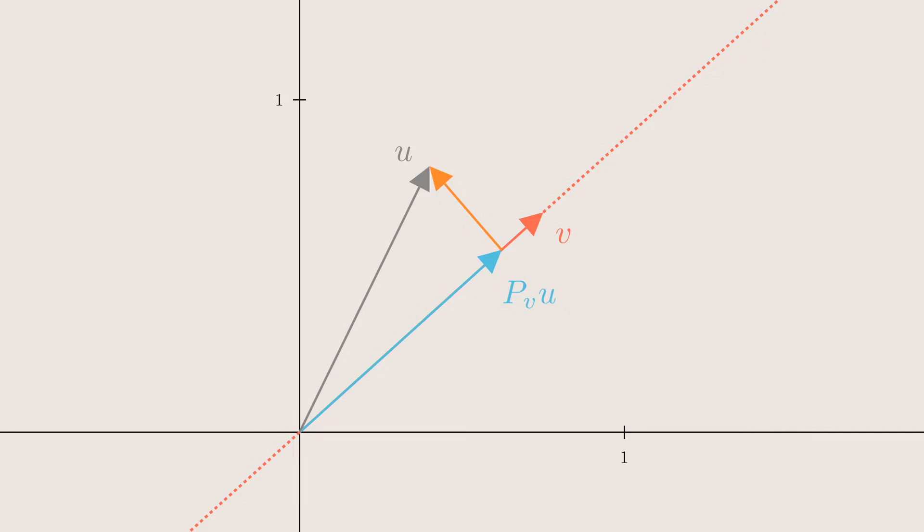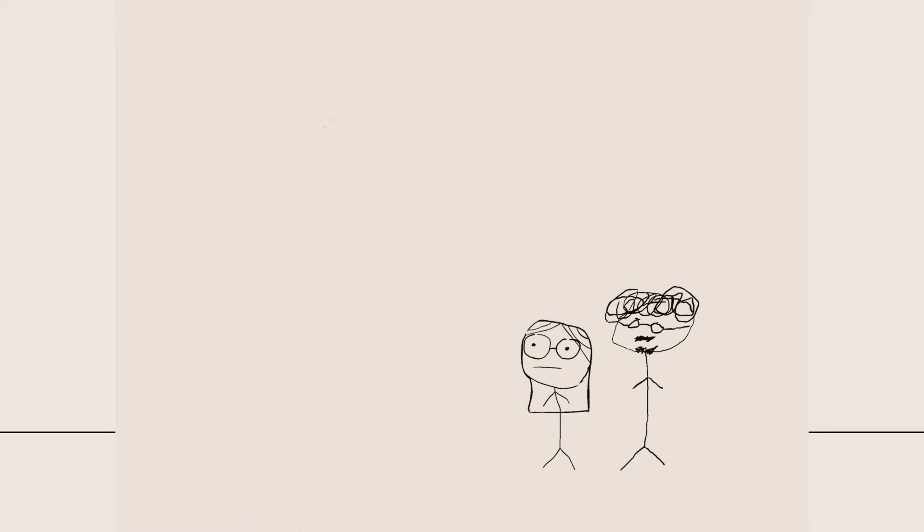This is how we define vector projection, because these choices are unique, and so we call the blue vector the projection of u onto v.